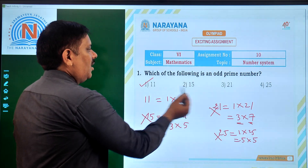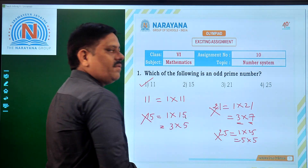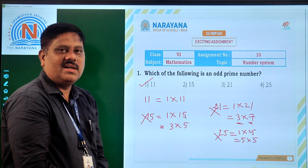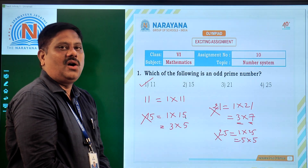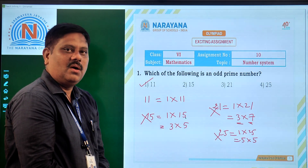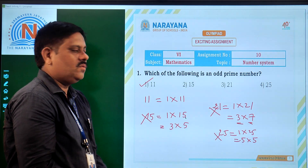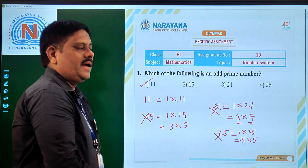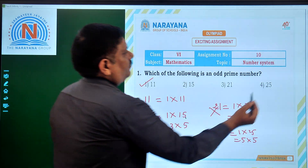So out of all 4 options given, the first option — that is 11 — is the odd prime. So first option is the right answer. Now let us move to the next question.